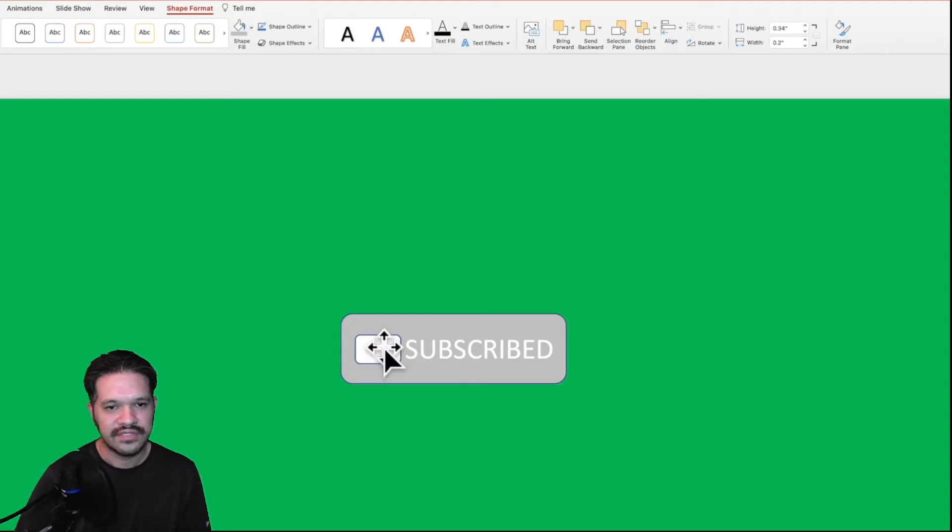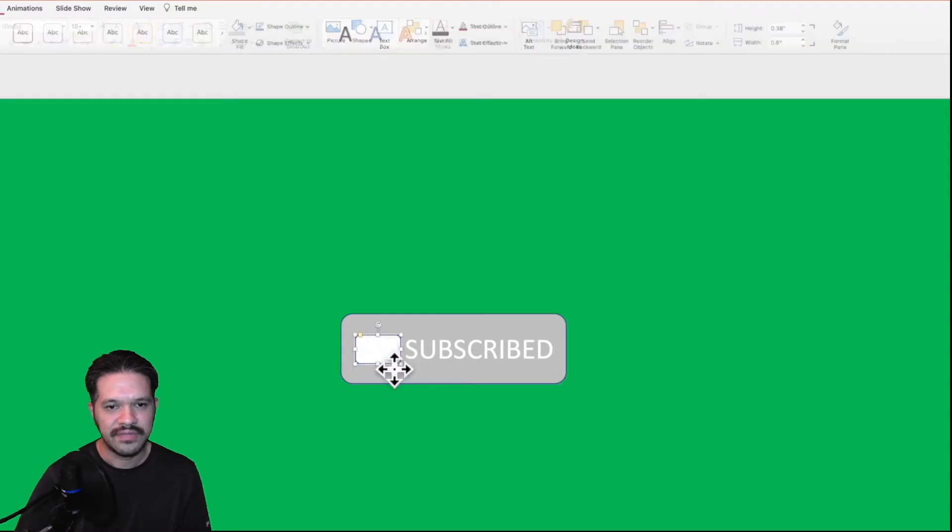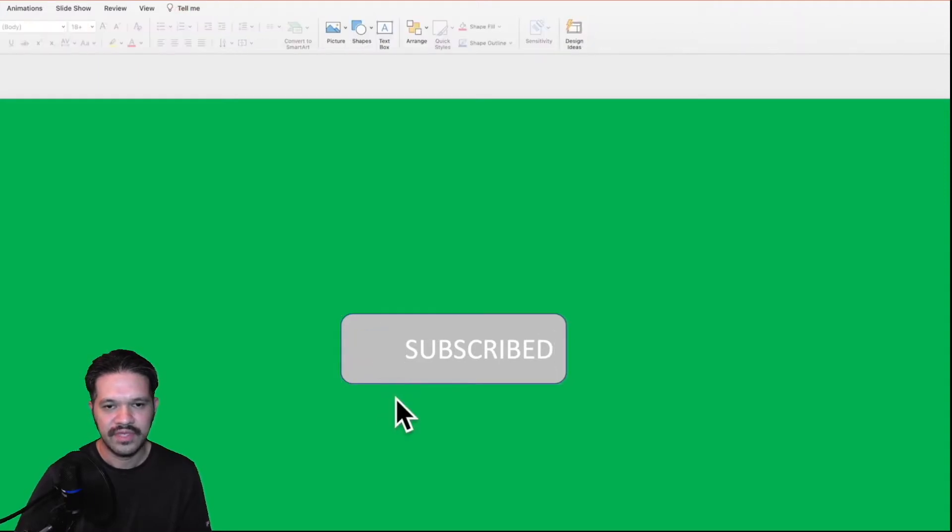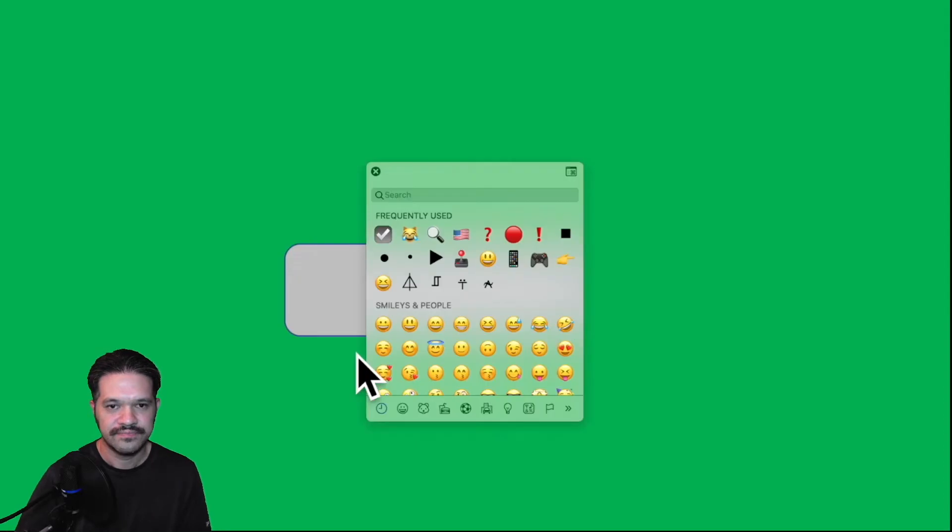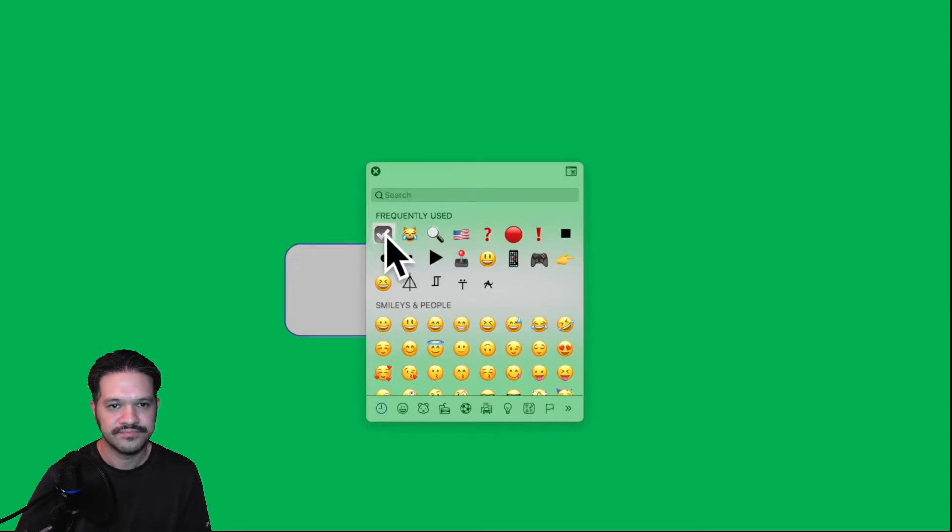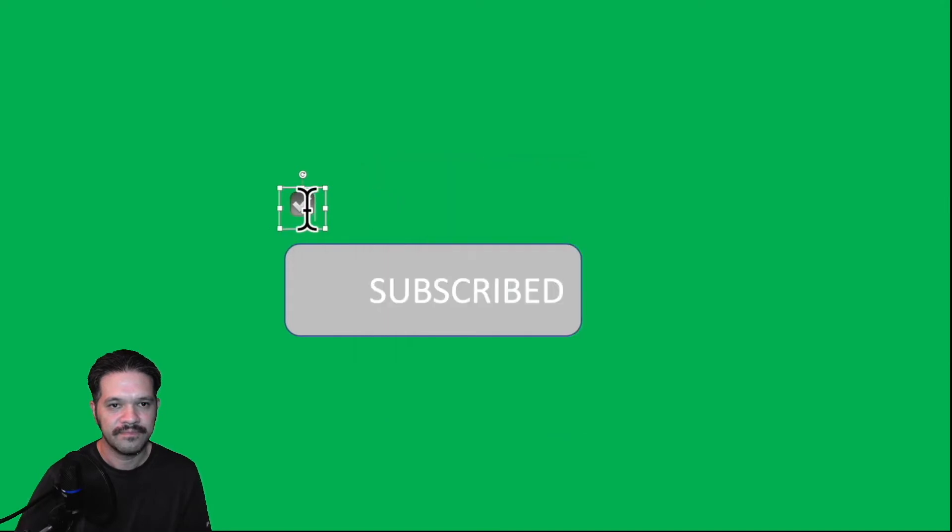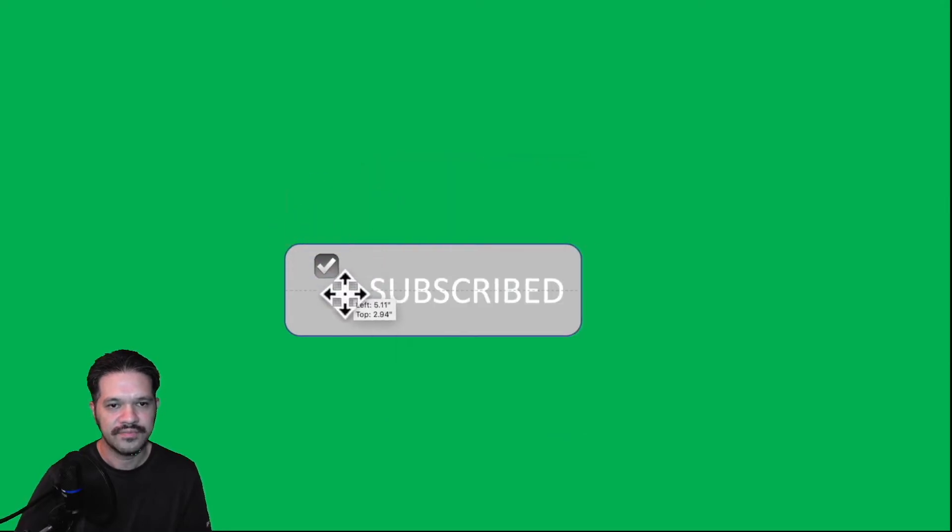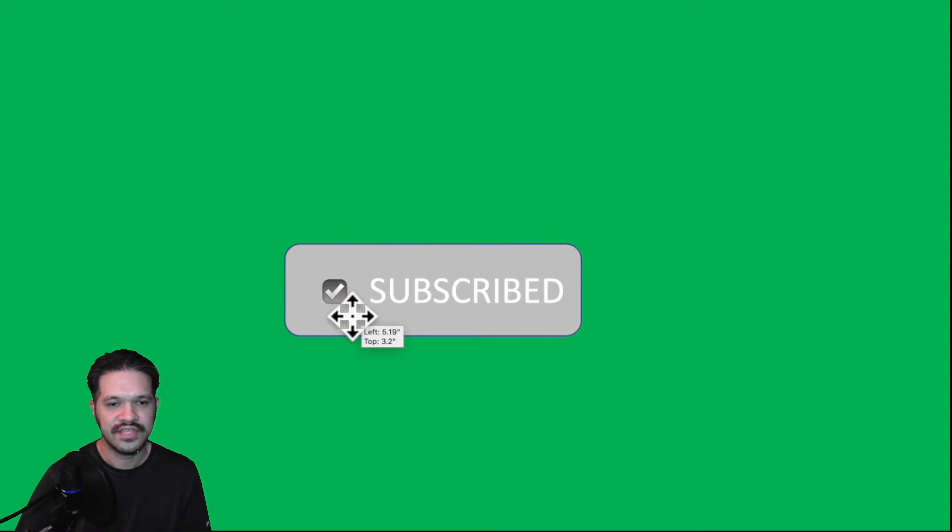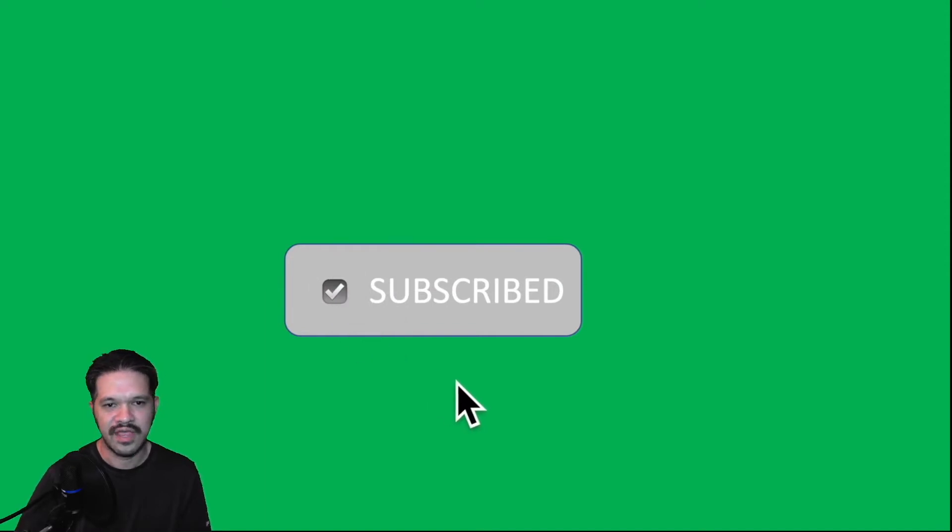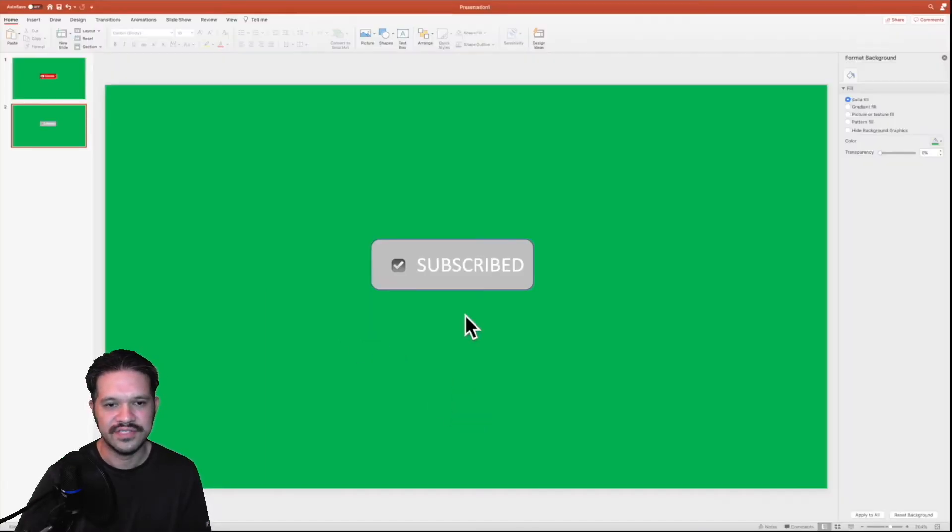I'll delete the play button, and we'll add a checkmark. Then we'll move the checkmark in place. So it looks like the user just clicked the subscribe button, and now it says subscribed.